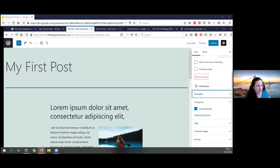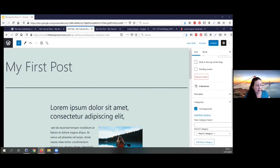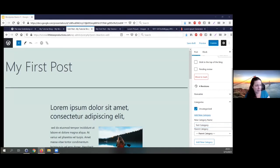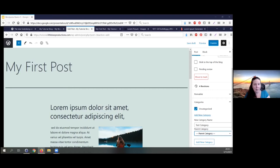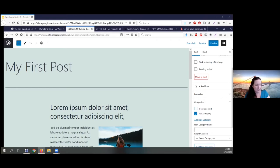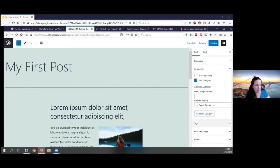Categories: remember how we talked about categories and tags? I haven't added any categories yet. I could add a category here — test category, for example. Then I can choose if it has a parent; remember categories are hierarchical. I'm going to say it doesn't have a parent — this is the top level — and I click 'Add New Category' and it automatically puts this post in that category. It still keeps uncategorized though, so I'm going to uncheck that because it has a category now.